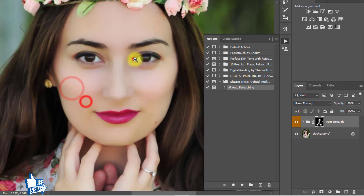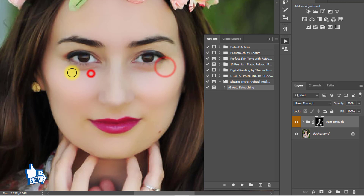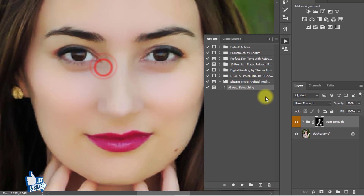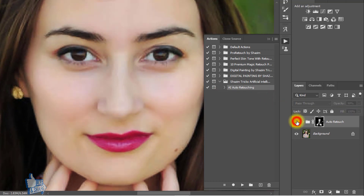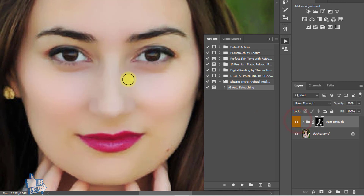Now I am showing you the before and after image — that is the before image and that is the after image.